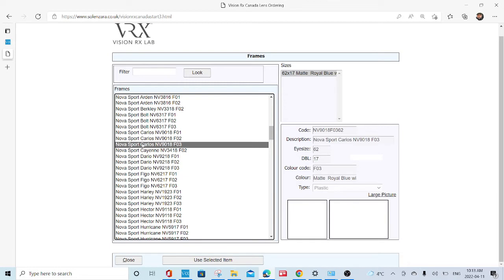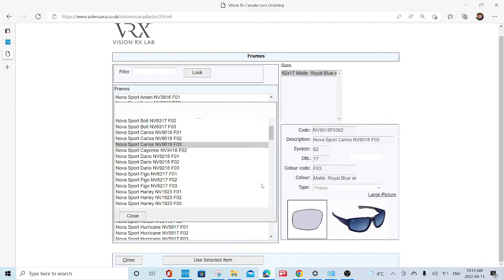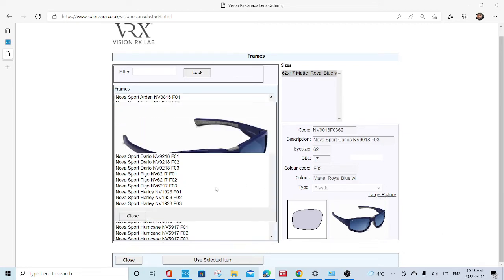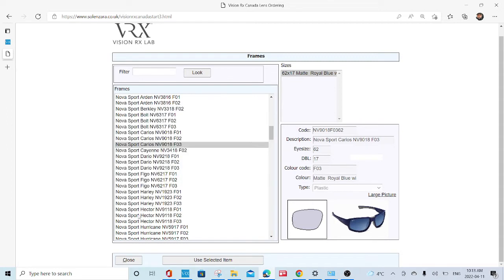Take a look at the picture to make sure that this is the frame that you're looking at. You can enlarge the picture to further ensure that this is the frame that you're looking at. Once it is, you hit use selected frame.